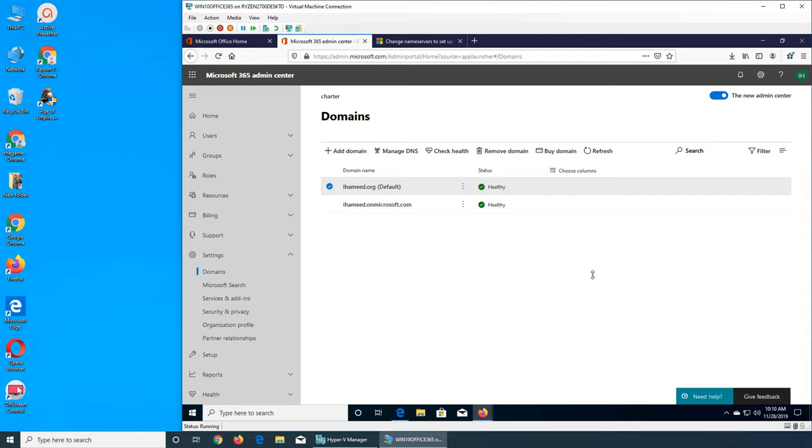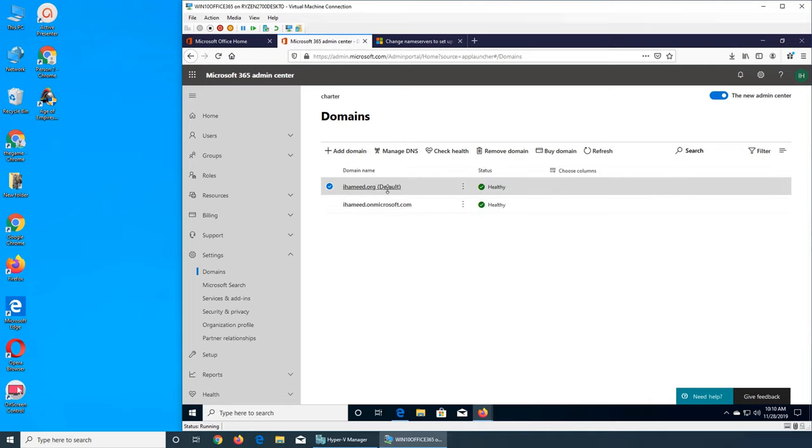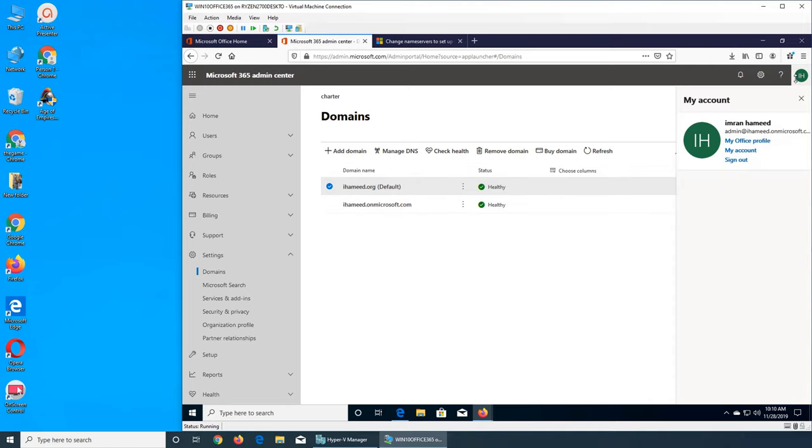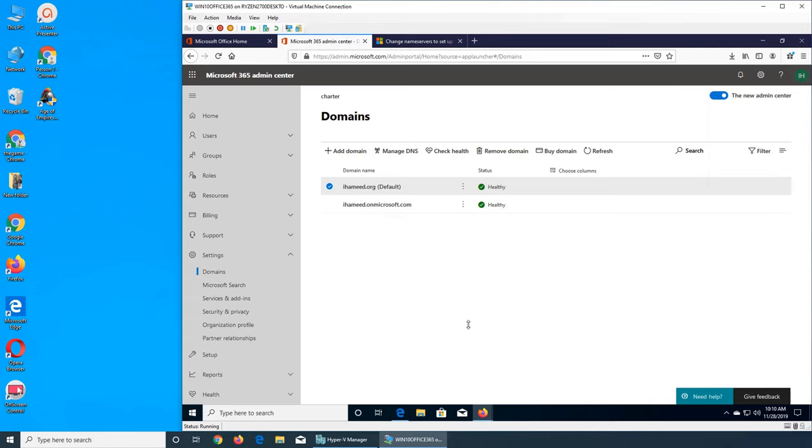It worked! So now my domain name is iame.org. I don't know what my username is going to be. Is it still admin at iame on microsoft.com or is it something else? That is yet to be found.